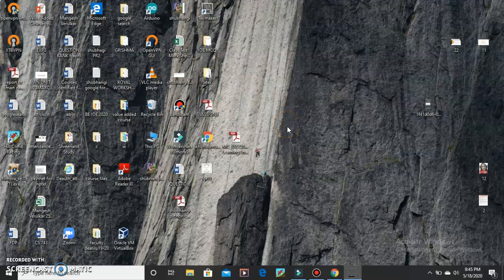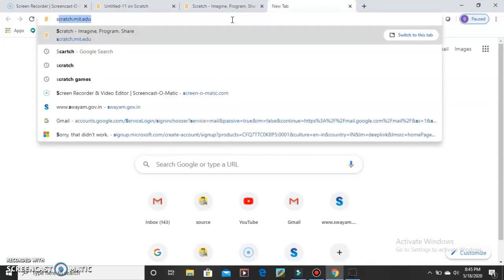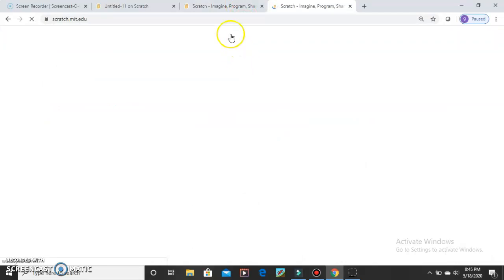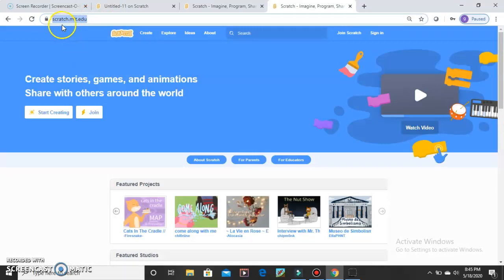How to make it? For that you have to open Google. After opening Google, you have to type Scratch — scratch.mit.edu. It's a website. You can see on my screen. This is the website. I have dragged the website up. You have to open it.